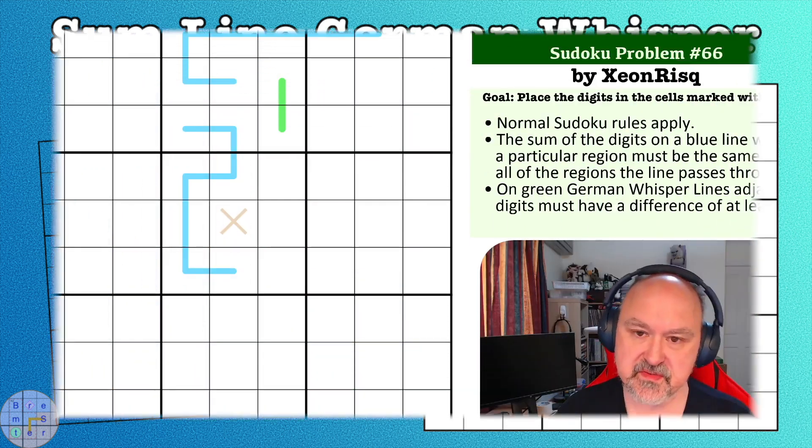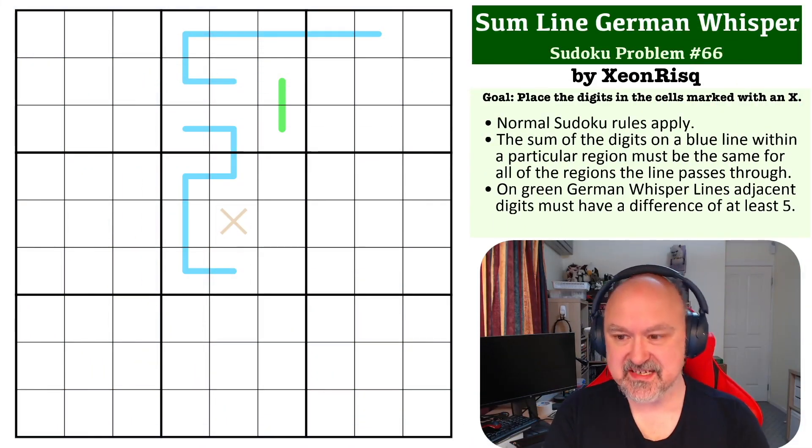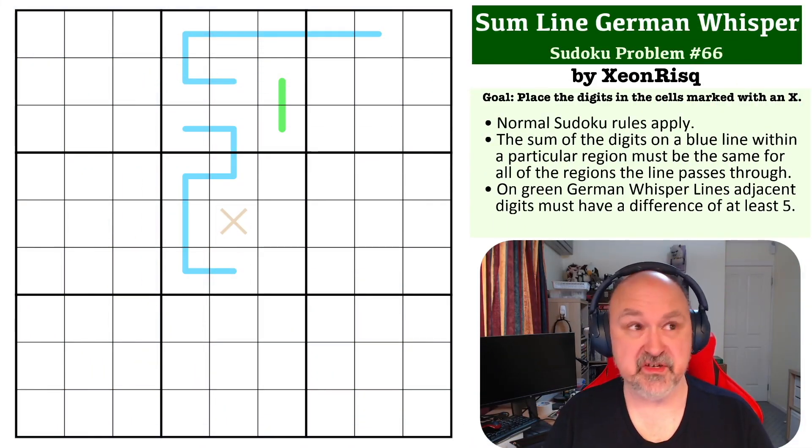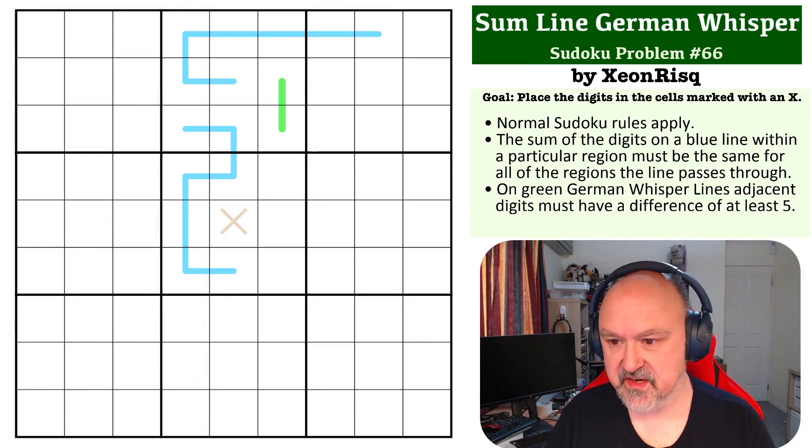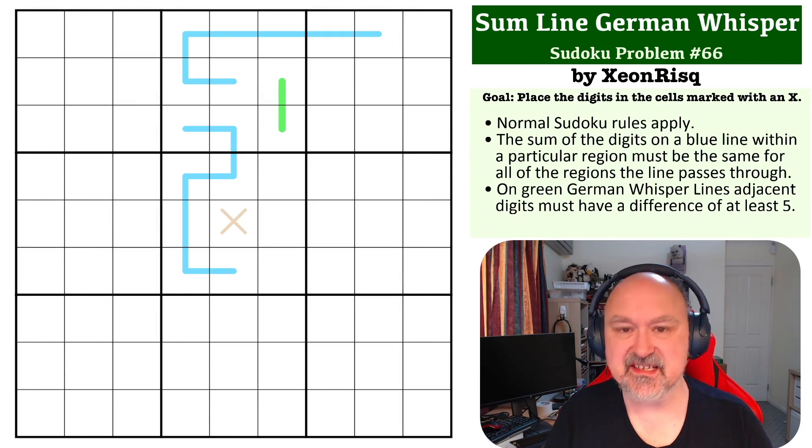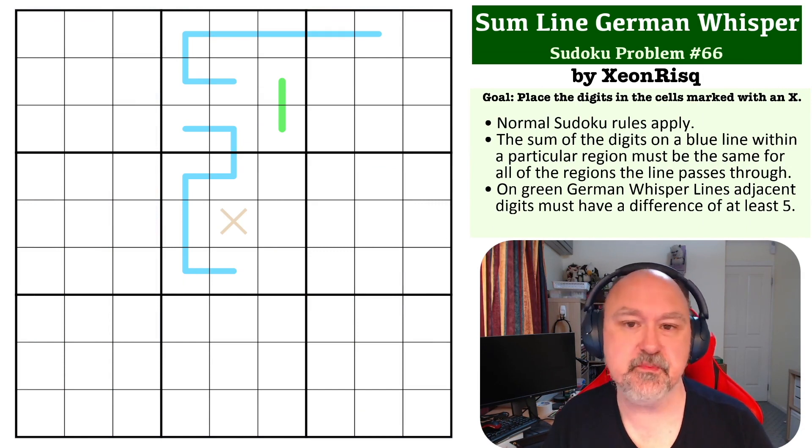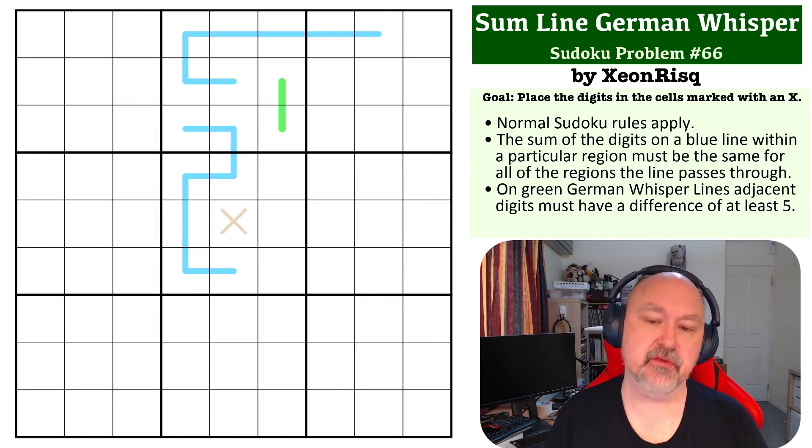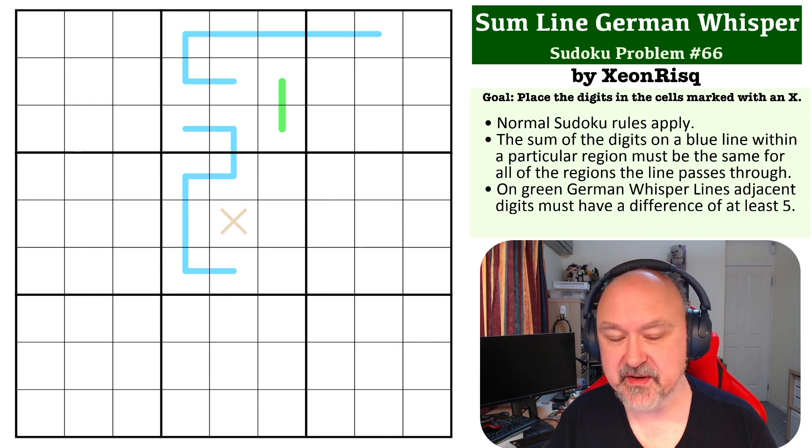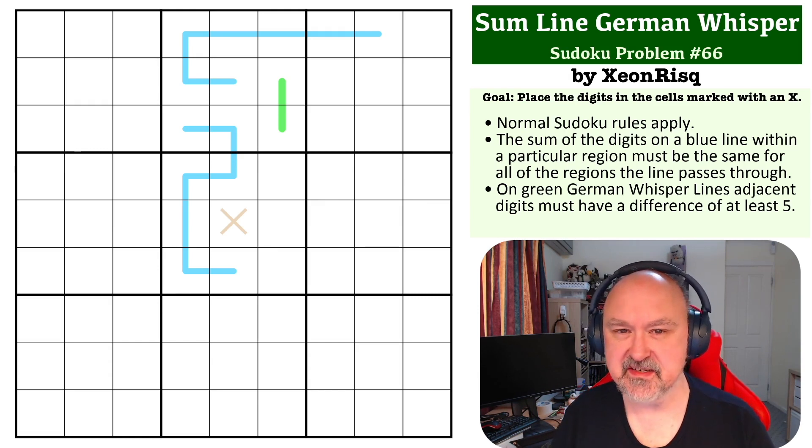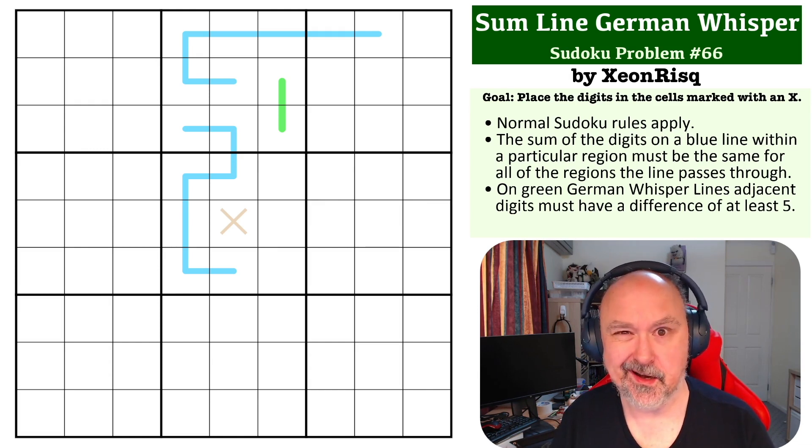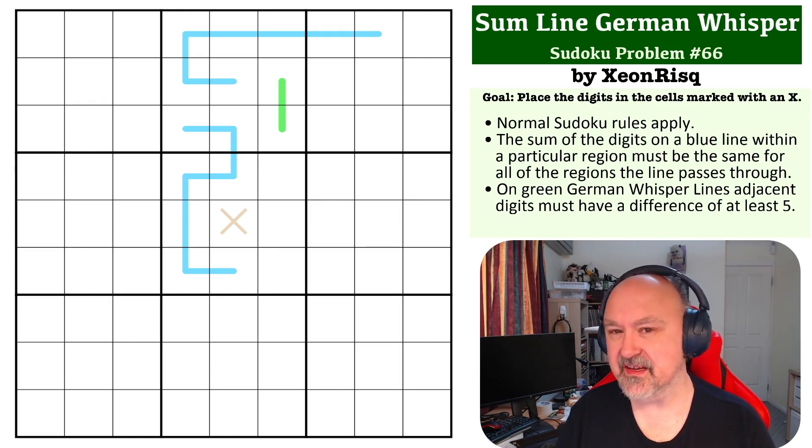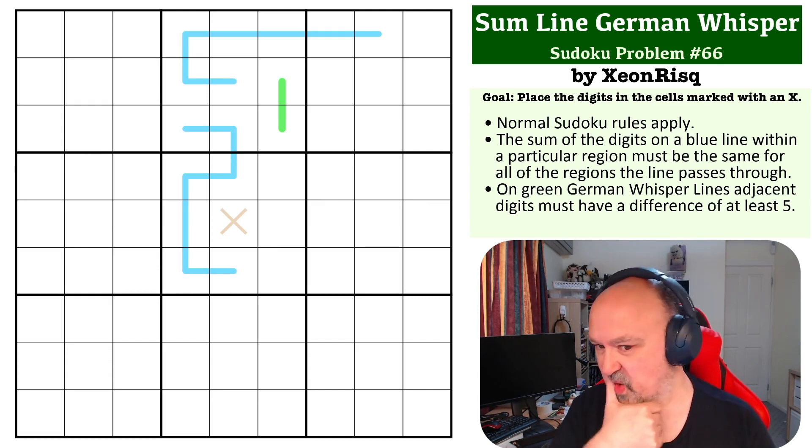Hey everyone, this is Bremster, and this is number 66 in my Sudoku Problems series. This is a Sum Line German Whispers problem by Xeon Risk, and this has been rated by my testers as hard. A little tricky, this one.